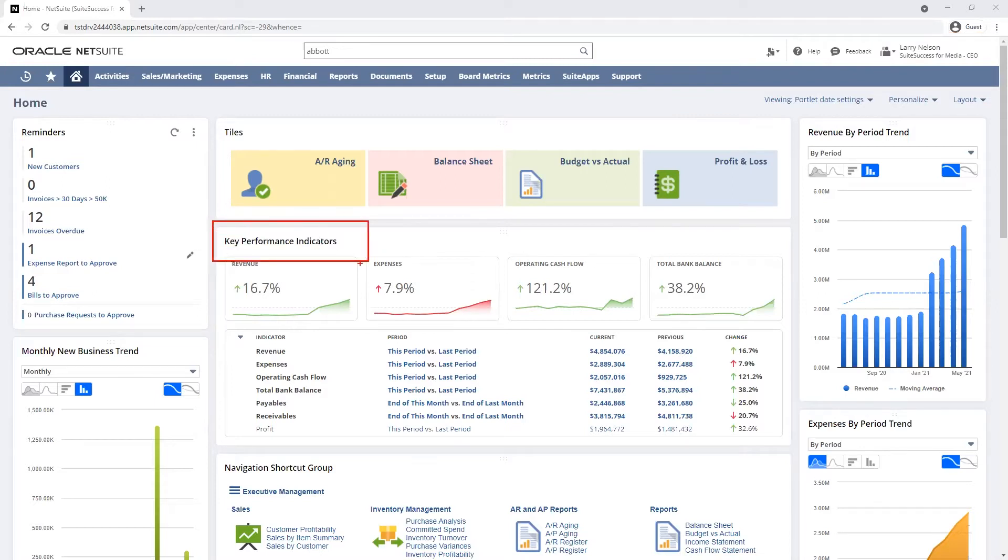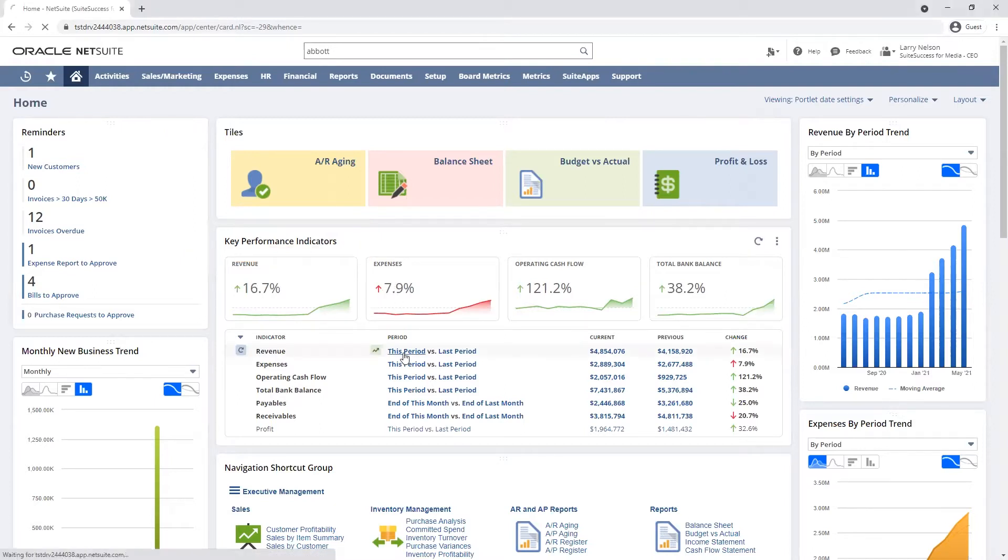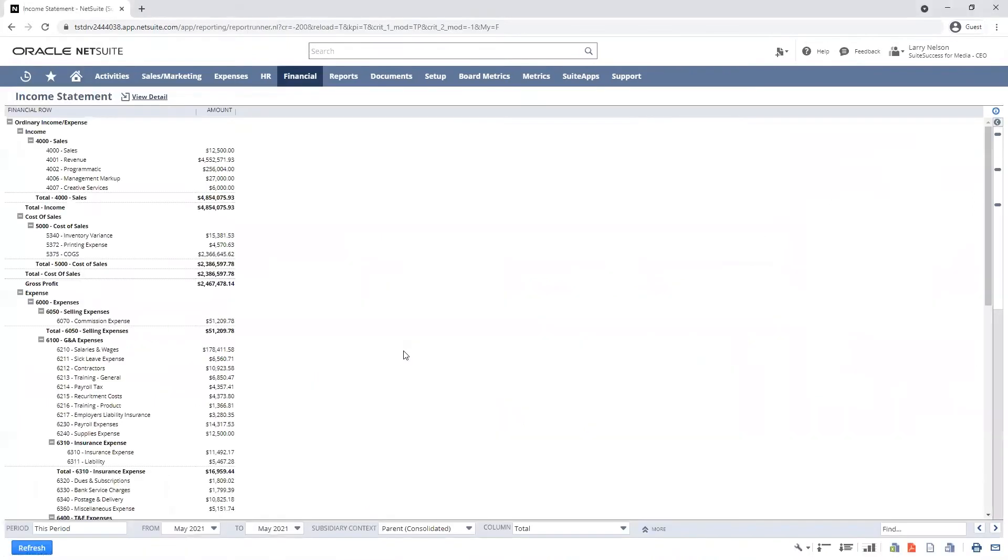My dashboard KPIs provide a real-time look into the performance across my entire business. I can drill into any of these metrics and get a deeper understanding of revenue growth this month.